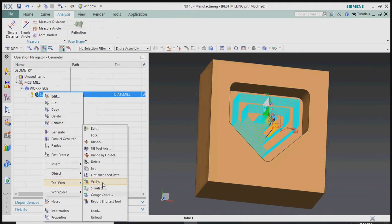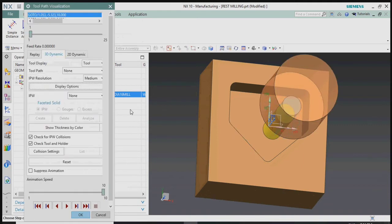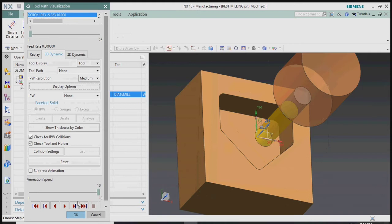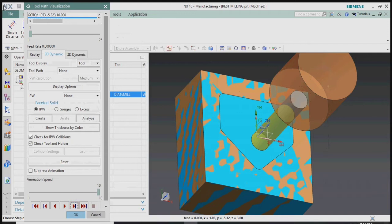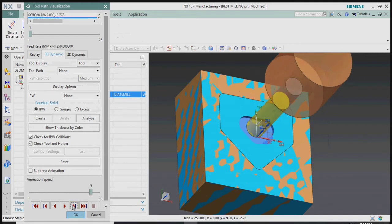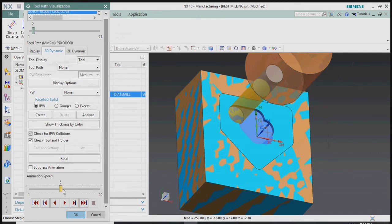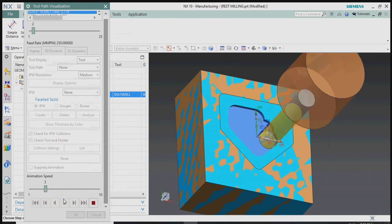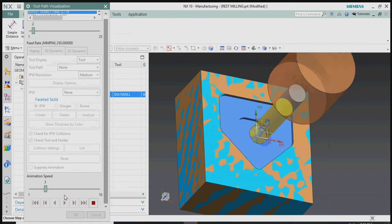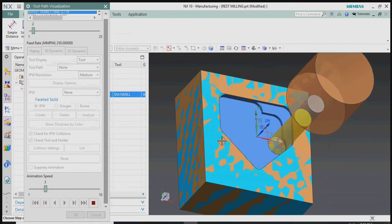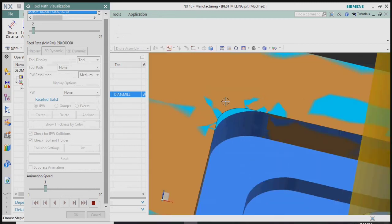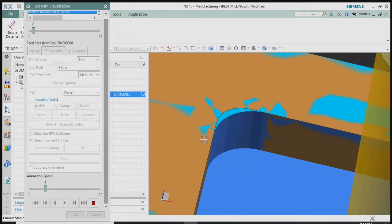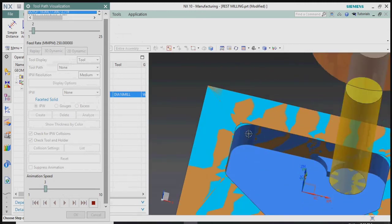Now we plan to verify the toolpath in 3D dynamic visualization. Our actual part corner radius is R5, but we are using a Dia 16 tool, so we get material stock remaining at every corner.